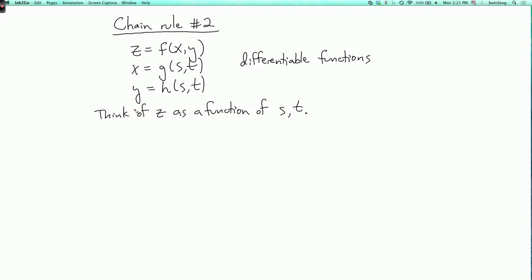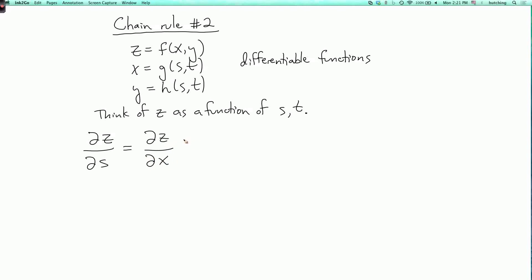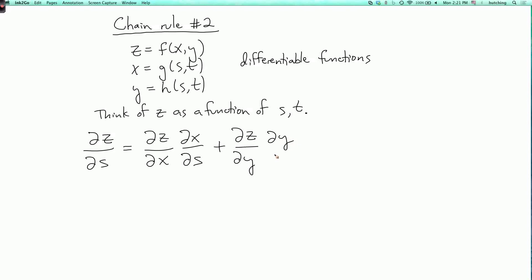The rule is that ∂z/∂s equals the sum of two terms: (∂z/∂x)(∂x/∂s) plus (∂z/∂y)(∂y/∂s).